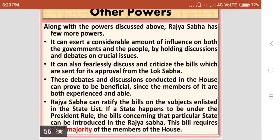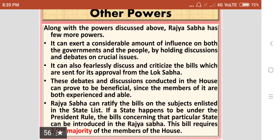So these are the details of the composition, powers and functions of the Rajasabha, which is the second part of the Parliament of India. I will conclude here. Thank you.